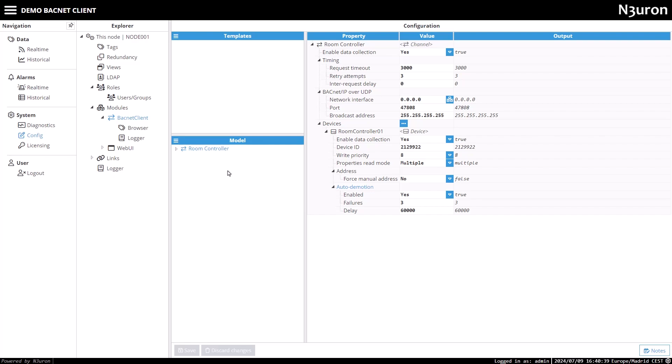If you prefer the manual method, detailed instructions can be found in our knowledge base. To add tags to our data model, I'll open the BACnet browser in Neuron.